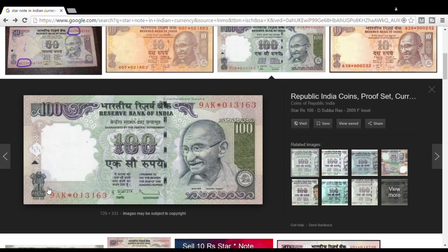RBI has printed notes. If you have any mistake in the notes printing — suppose you have 100 notes printed and there are 3 defective notes — if you have 3 defective notes and the number is in the star place, you have defective notes if you are using a number.